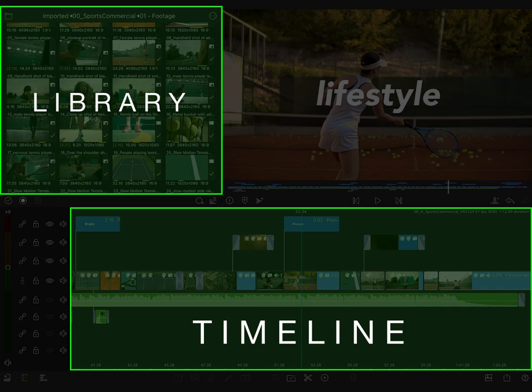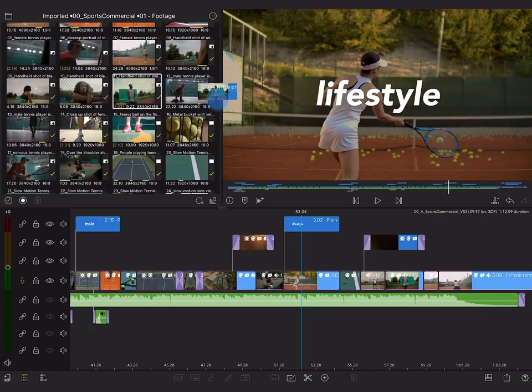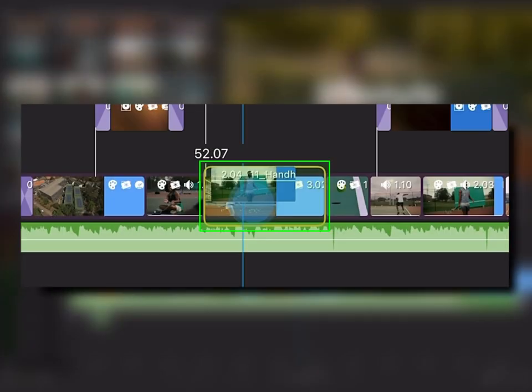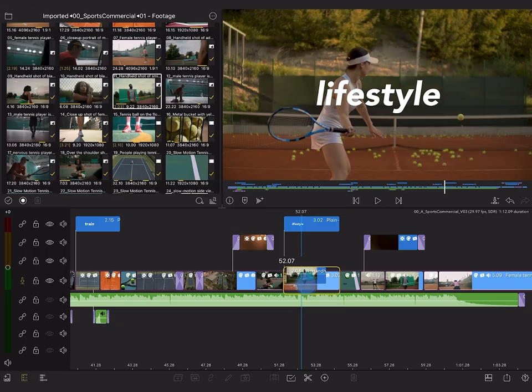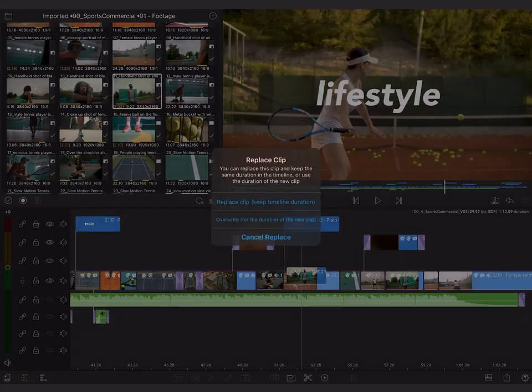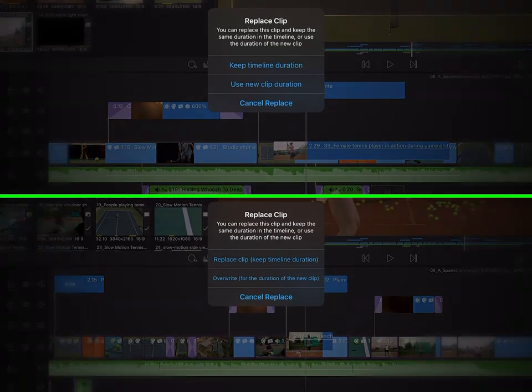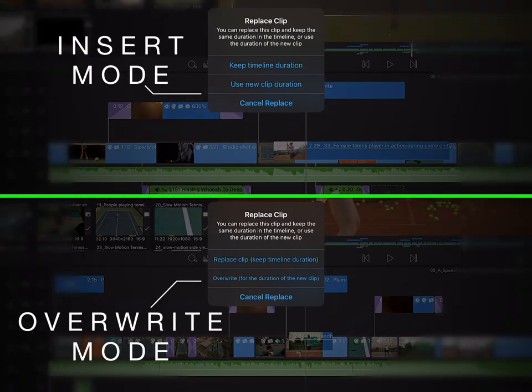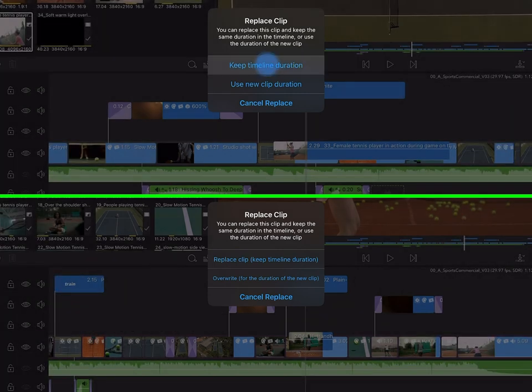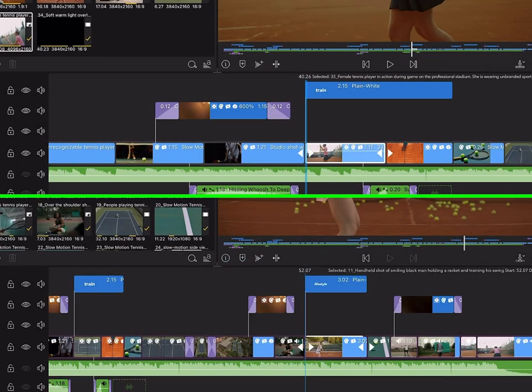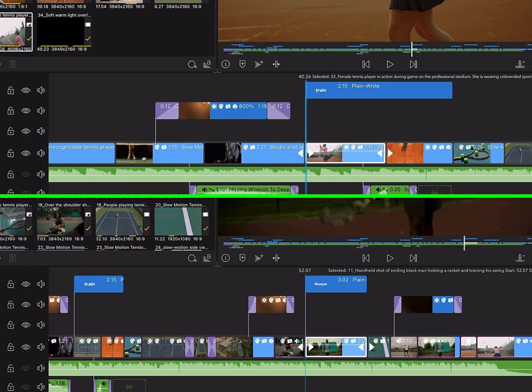In this example, we're dragging from the library. Then hover over a clip until you see the yellow replace symbol. Drop the clip, and a pop-up menu will appear, allowing you to choose the possible outcomes. Choose what works best, depending on the length of the source clip and whether you're in insert or overwrite mode.